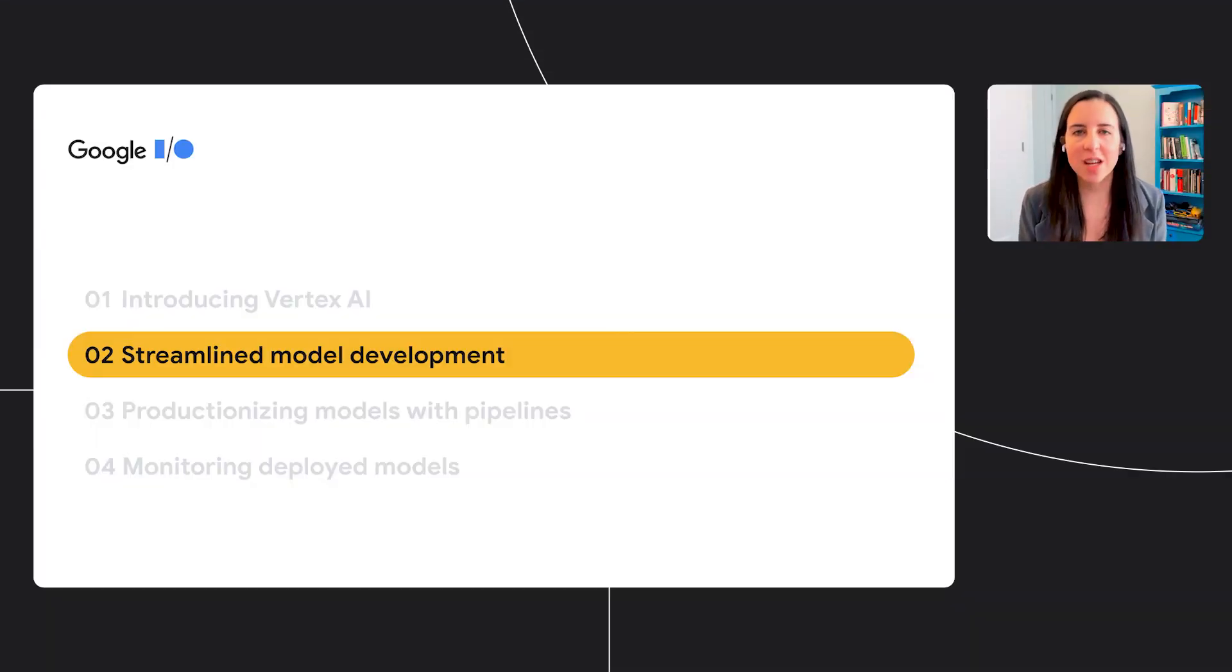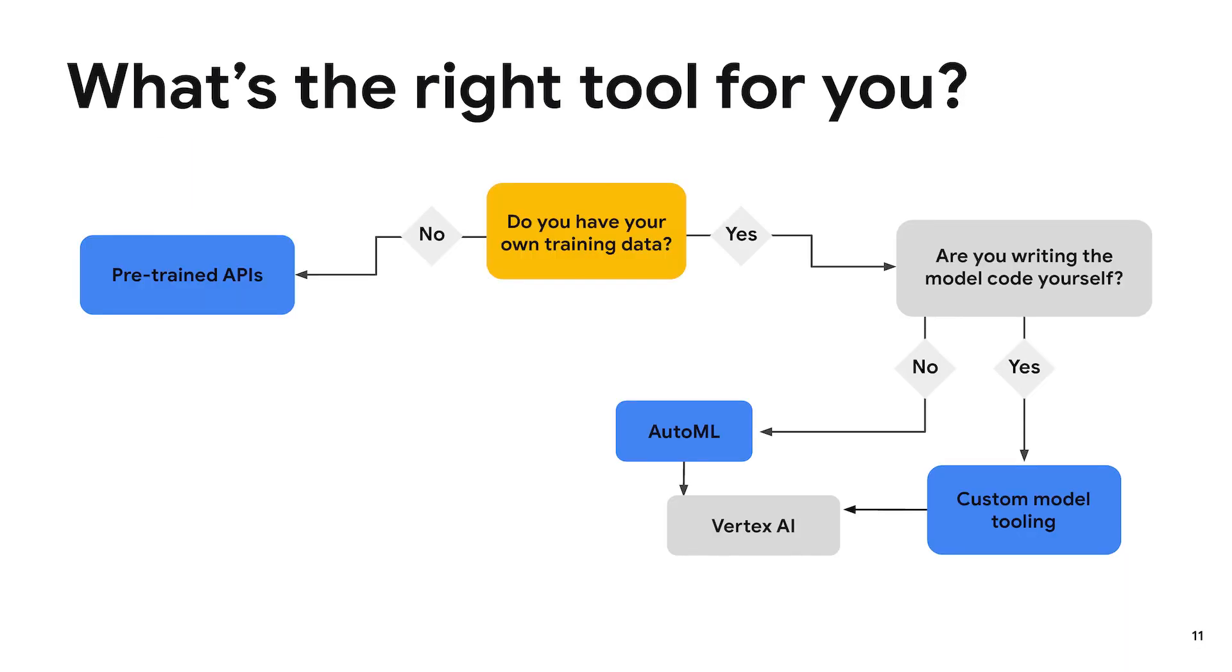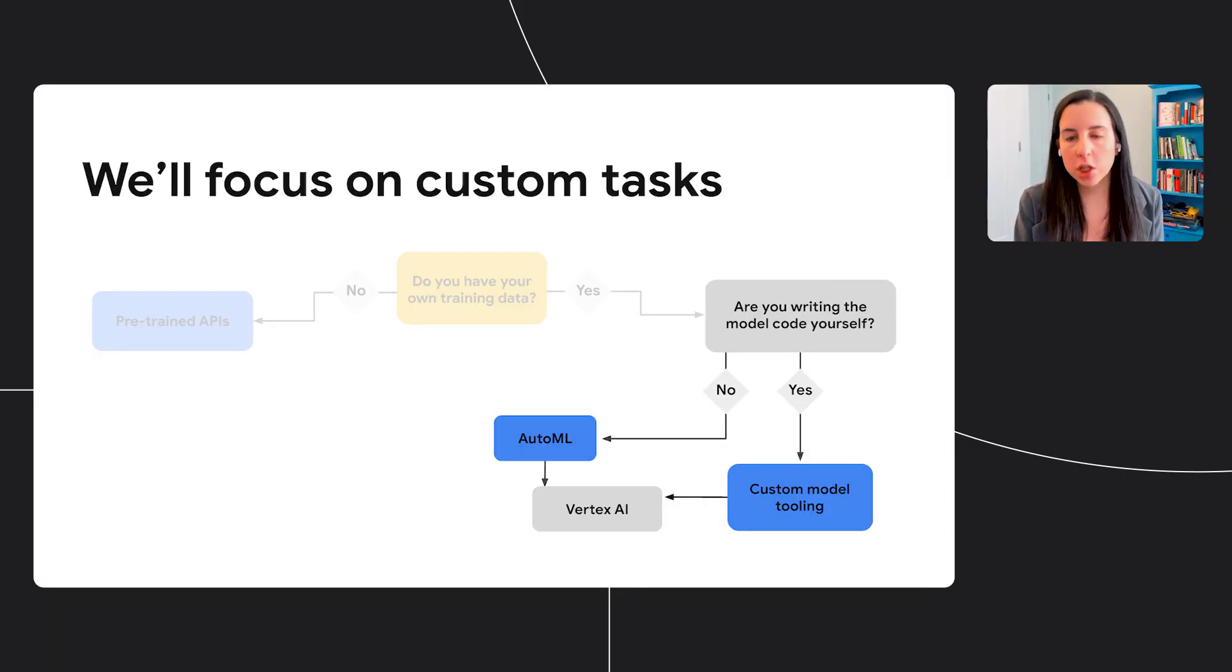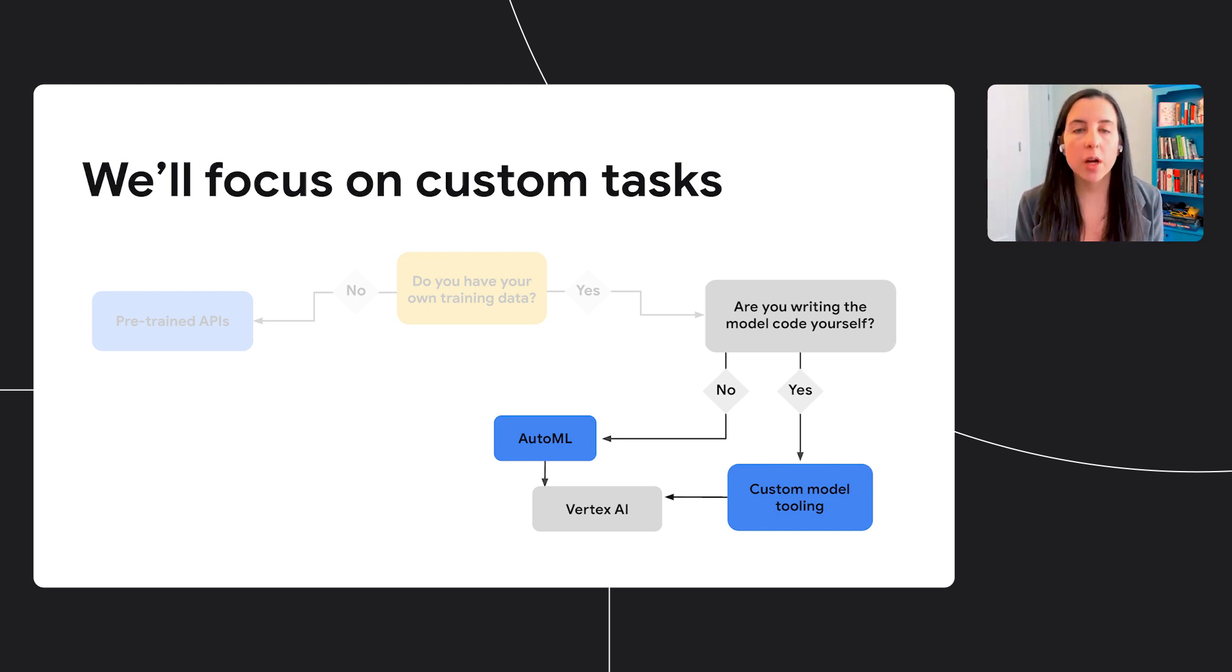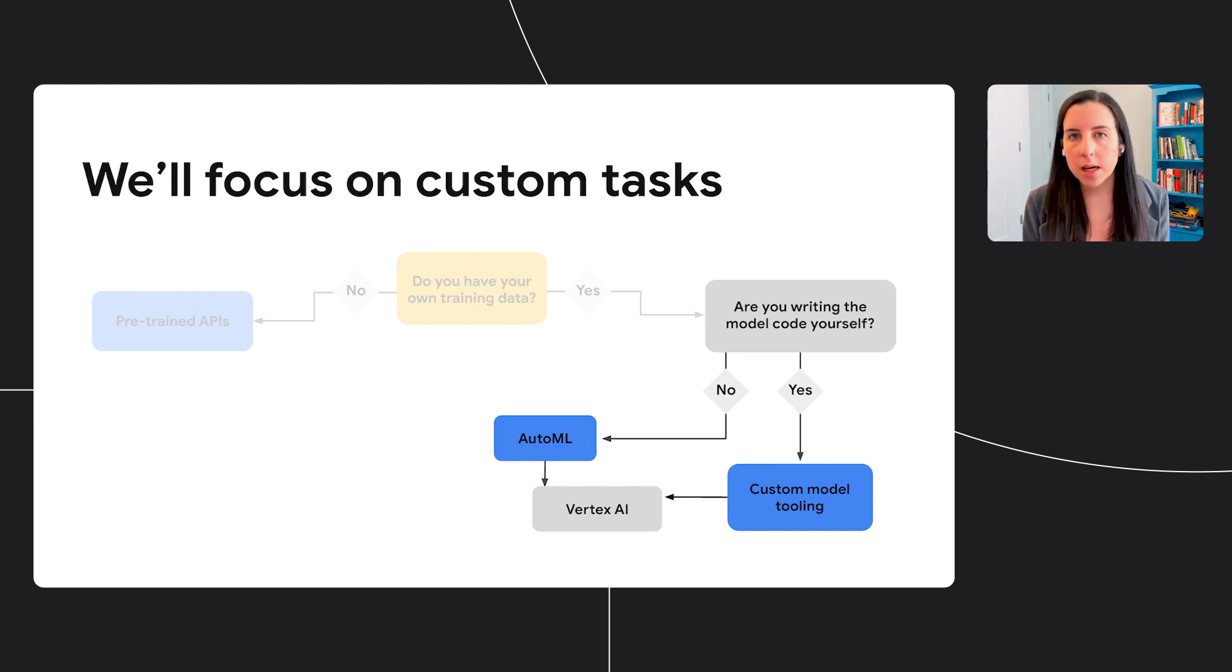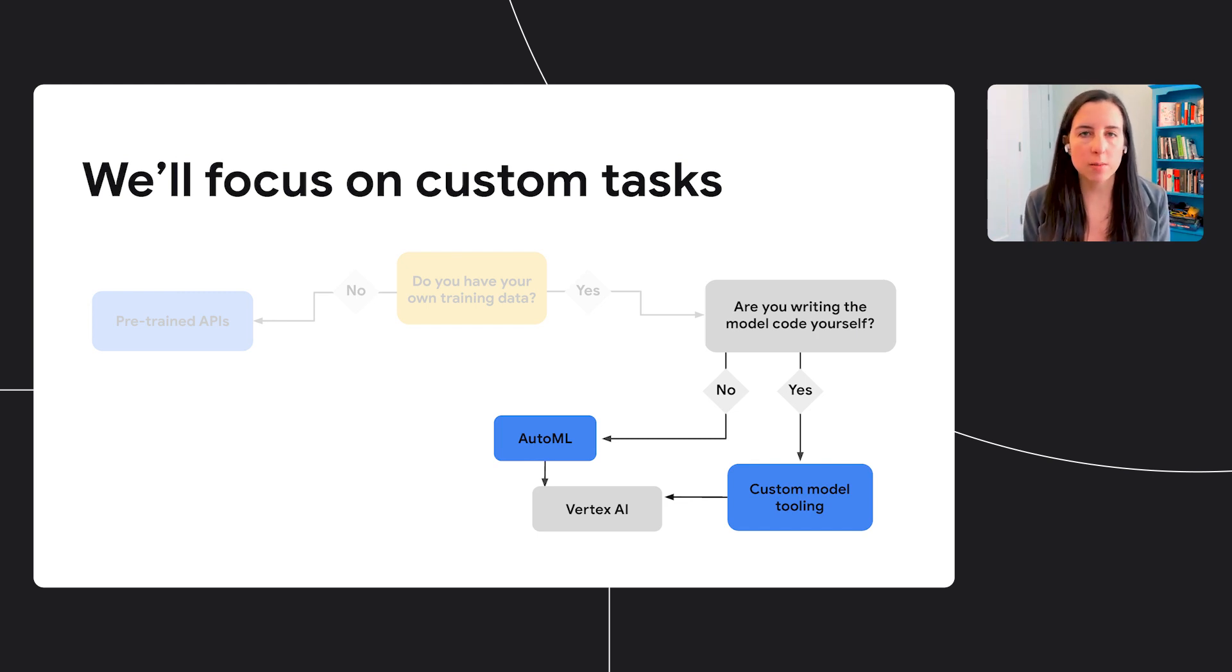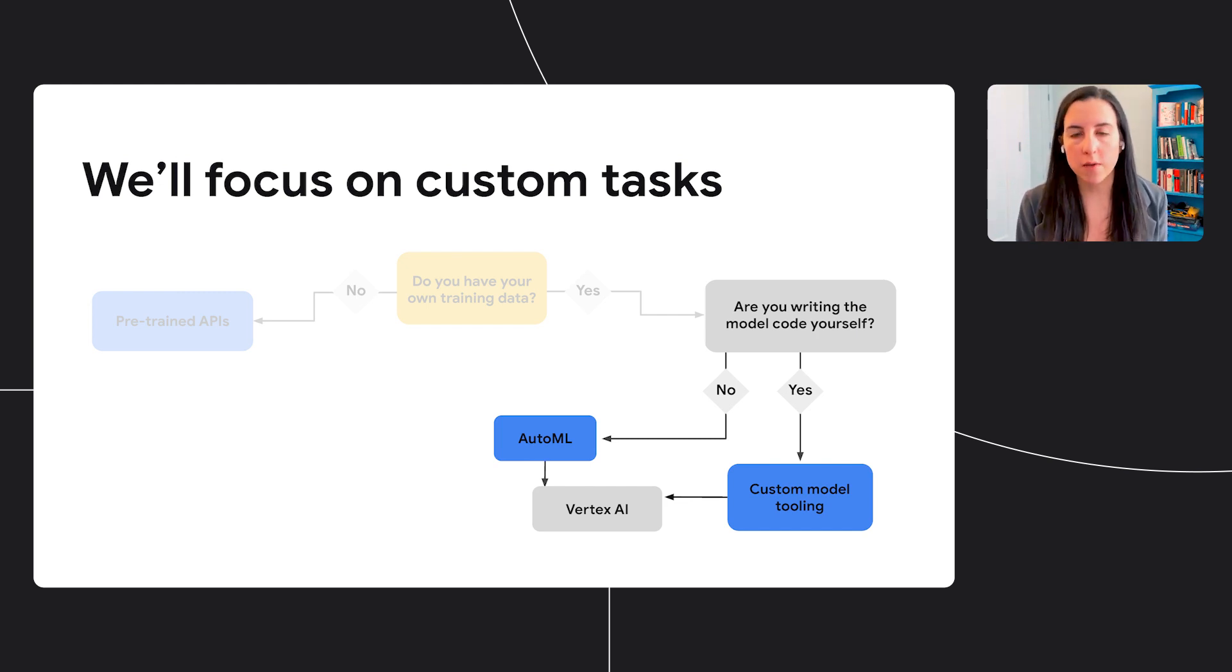Now we're going to look at how you can use Vertex AI to streamline your model development. When I'm working with customers and external users, the first question I'll typically ask is, do you have your own training data? If the answer is no, we have a set of pre-trained APIs that give you access to machine learning models for common tasks like analyzing images and analyzing text. All you need to do is send a simple REST API request. For the duration of this presentation, I'm going to focus on the right side of this flowchart. I'm going to assume that you do have custom data available, and you want to use that custom data to train a machine learning model custom to your prediction task. So if that's the case, the next question to ask is, are you writing this model code yourself? And whether the answer is yes or no, we have tools to help you train your models on Vertex AI.